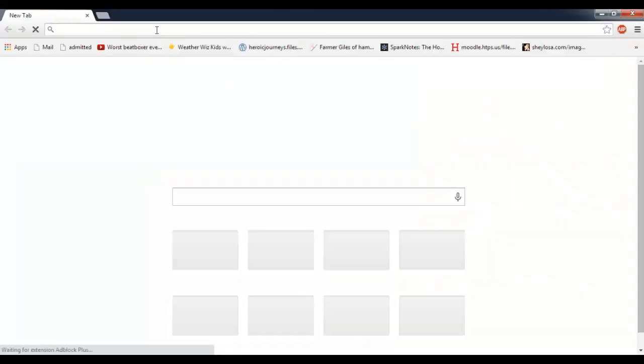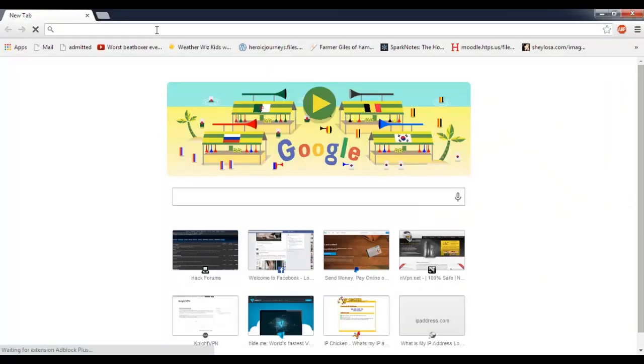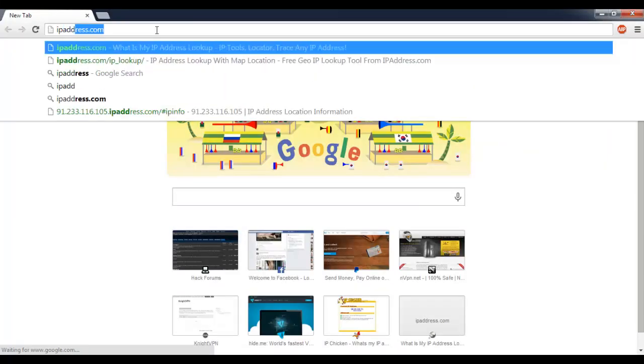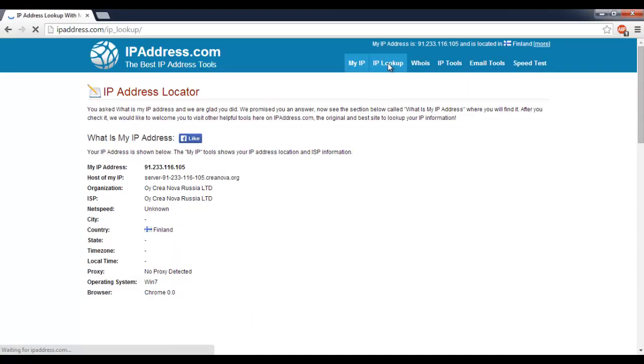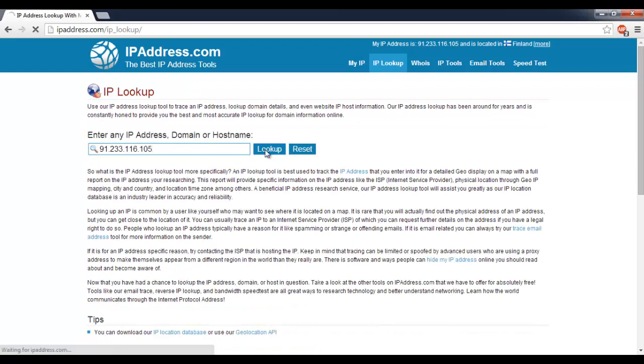Hit start. Or not start, I'm sorry. Open up your browser and go to ipaddress.com. IP lookup. And lookup.